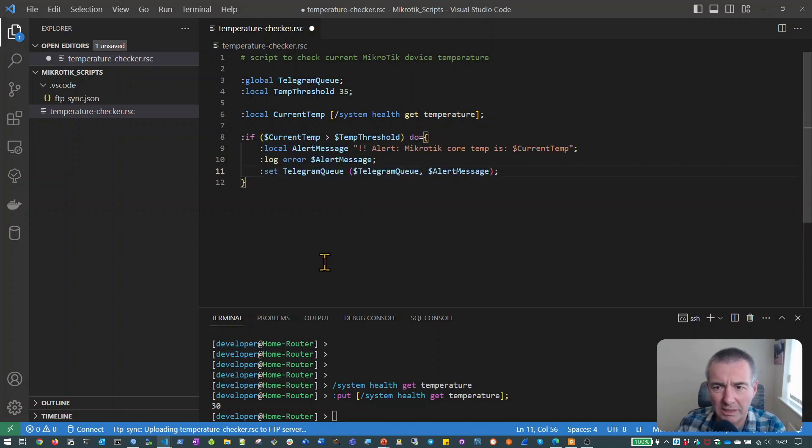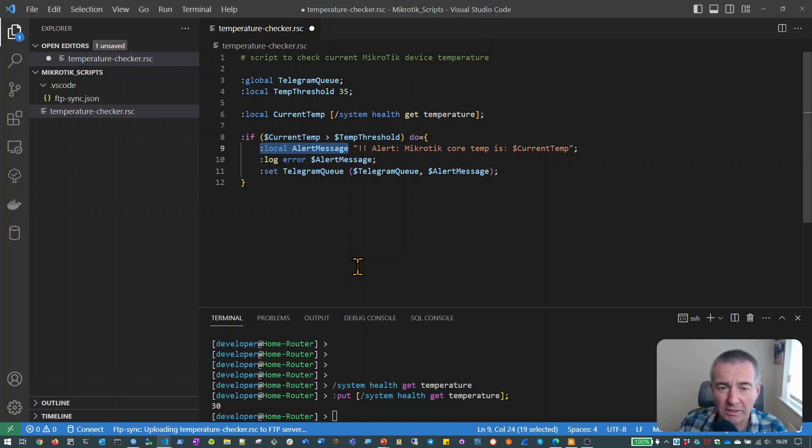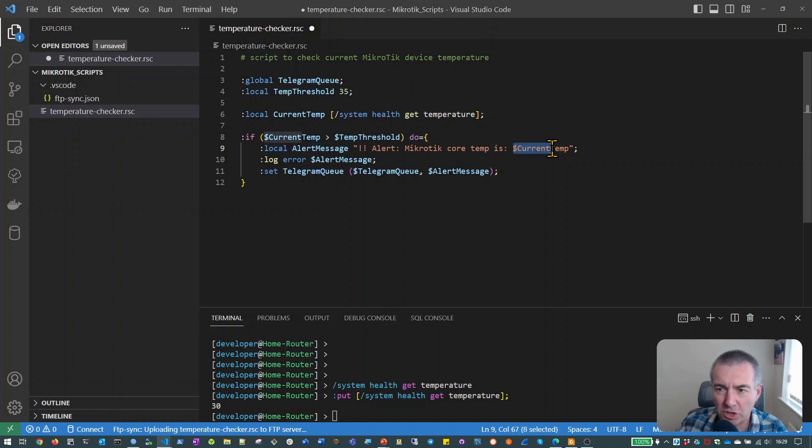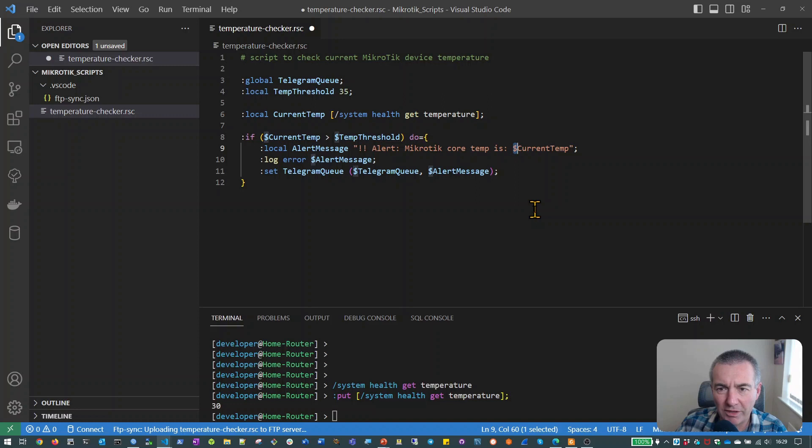So what we're going to do here is we are first of all going to create another local variable which is going to contain the error message that we want to put into the logs of the MikroTik and also that we want to send to Telegram. And this is basically just going to say alert, the core temperature of the MikroTik is and we've substituted in the value of the variable current temp. And if you recognize from our variable demo earlier, we've preceded that with the dollar sign so that we get back the value of the current temp variable.